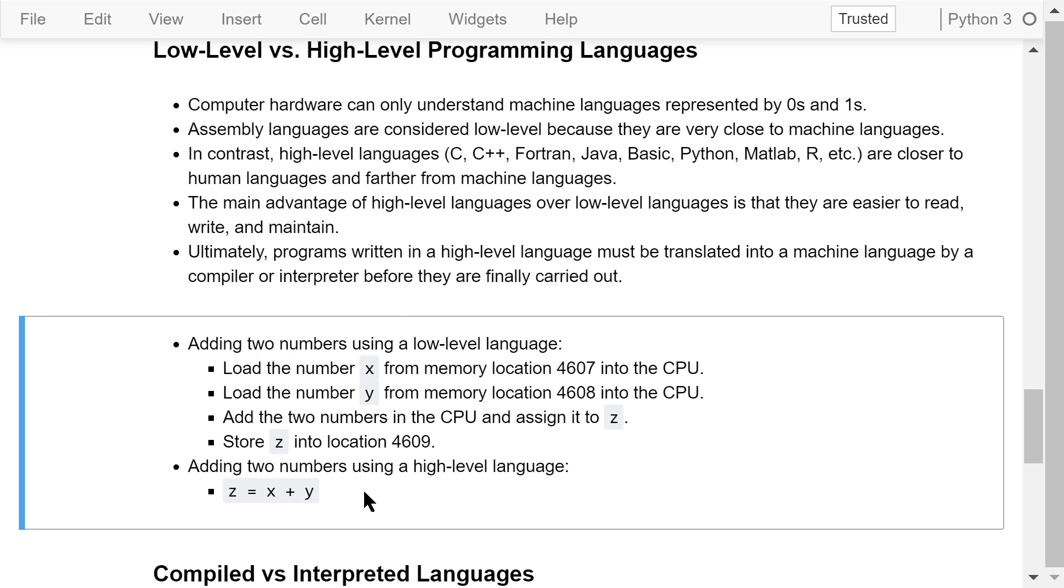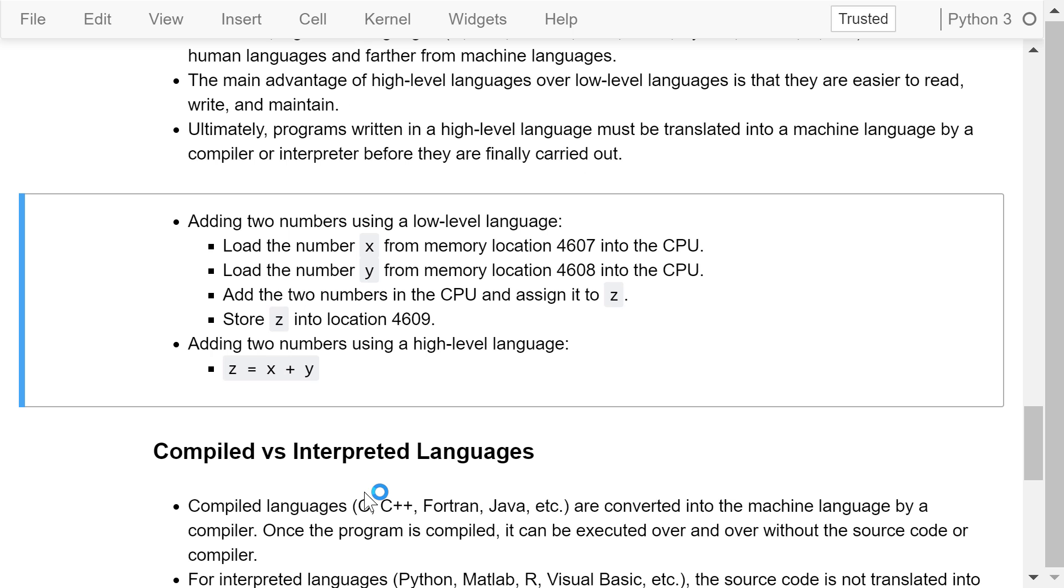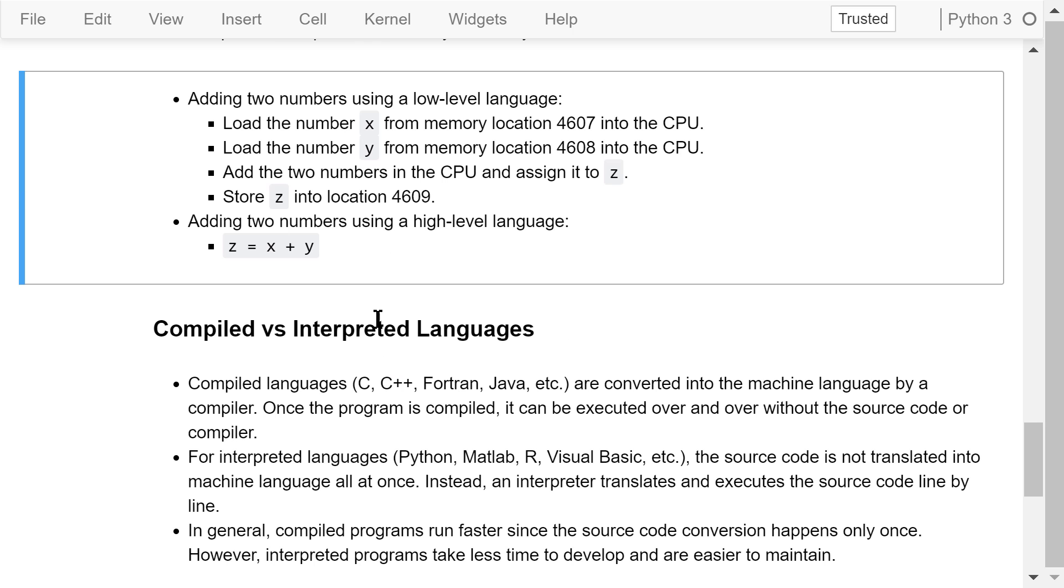Using a high-level language, we only need to write the following statement: Z is equal to X plus Y, which is really convenient for us. We don't care where the variables are stored in the memory and how they are loaded into the CPU.